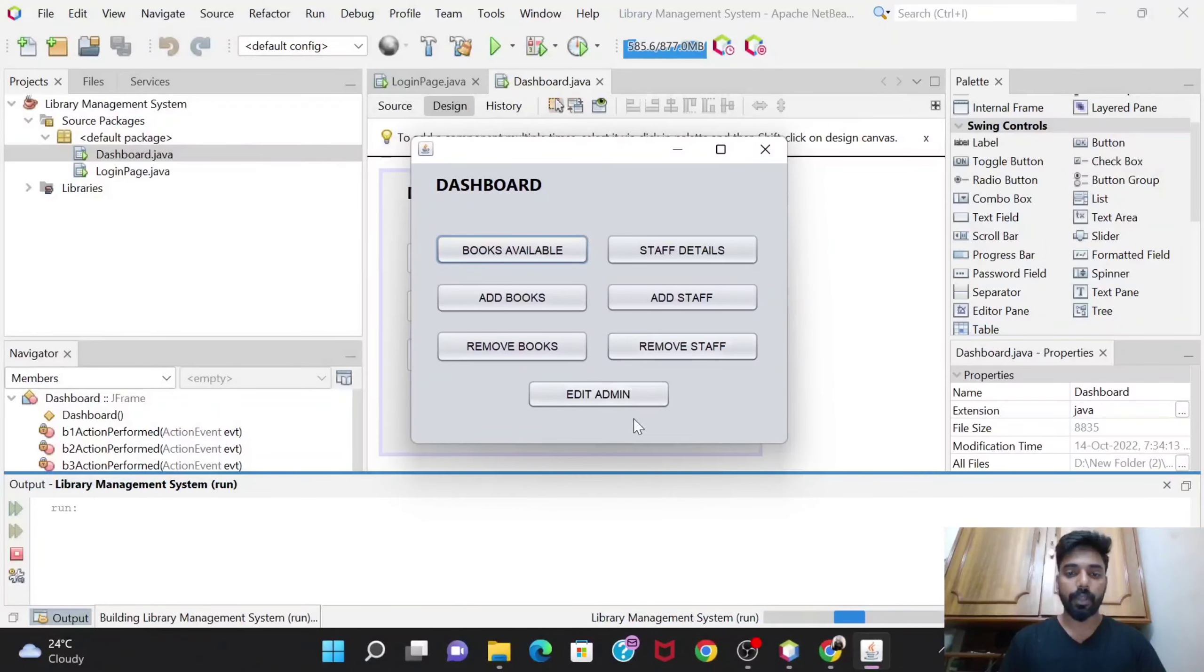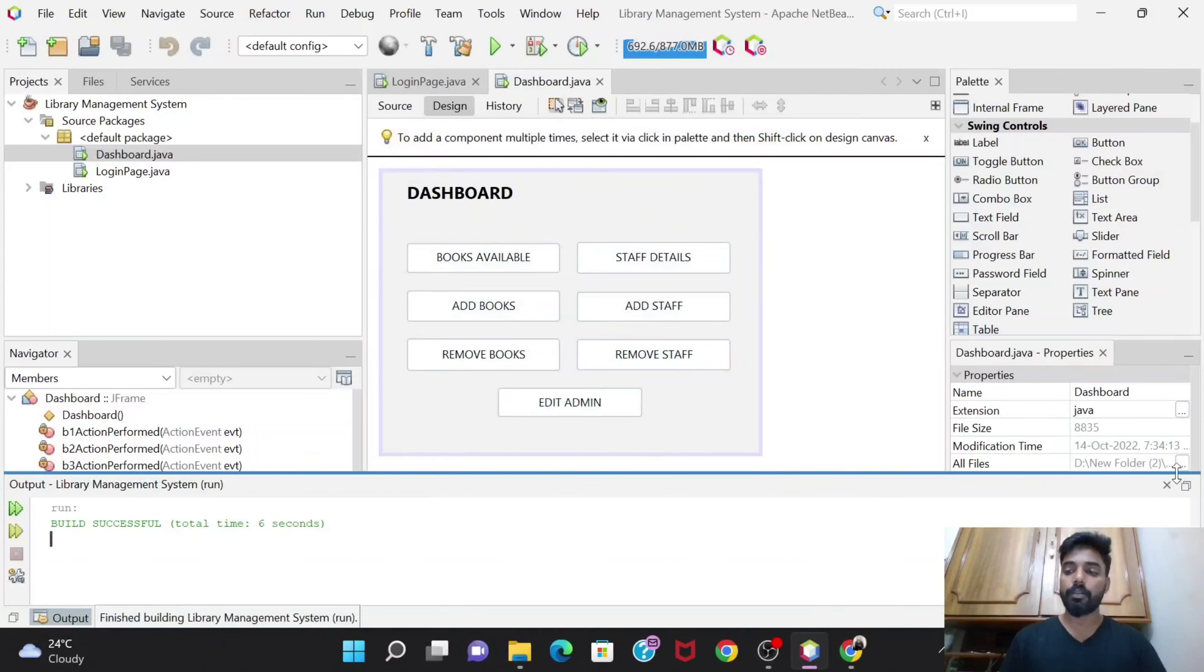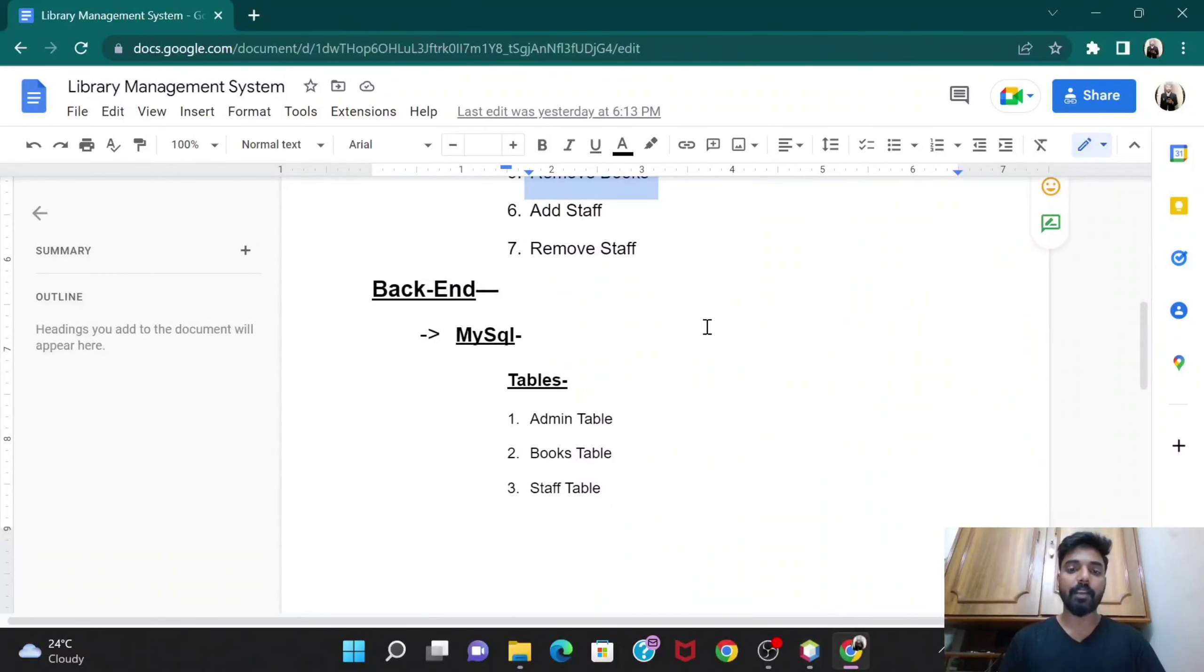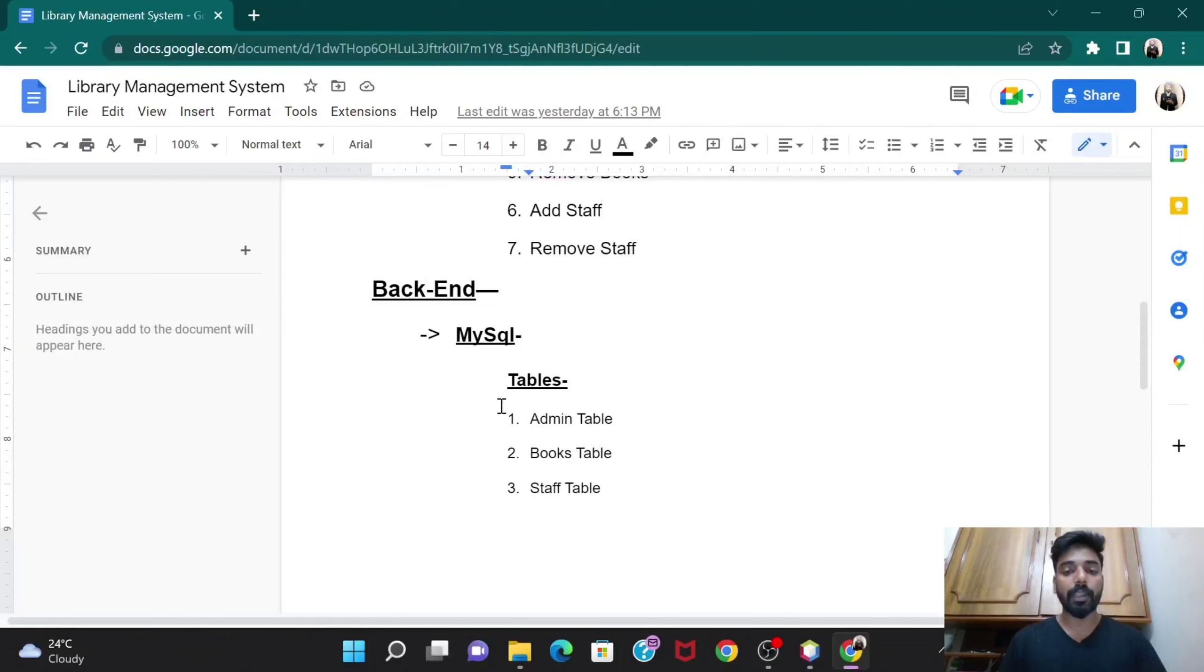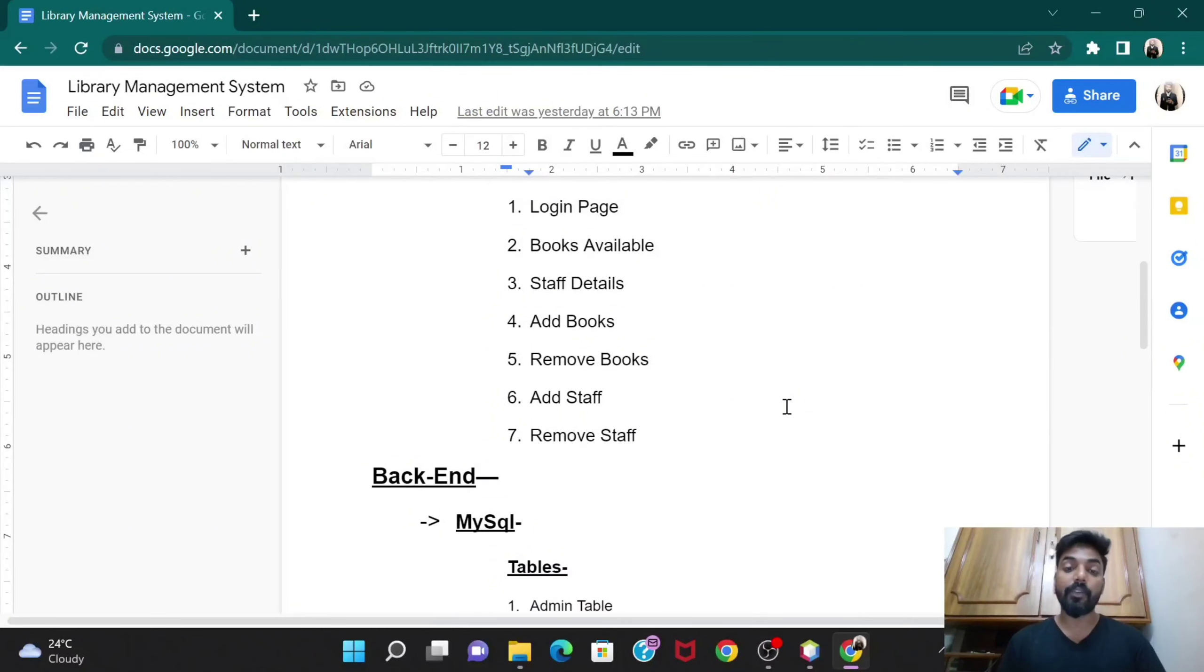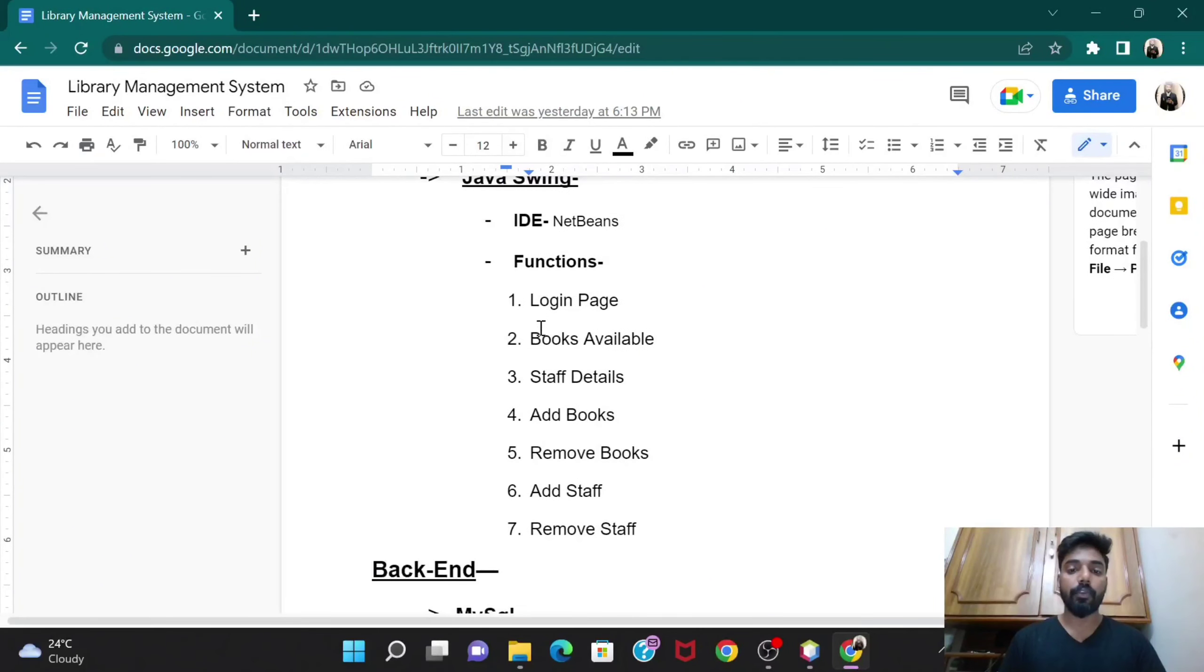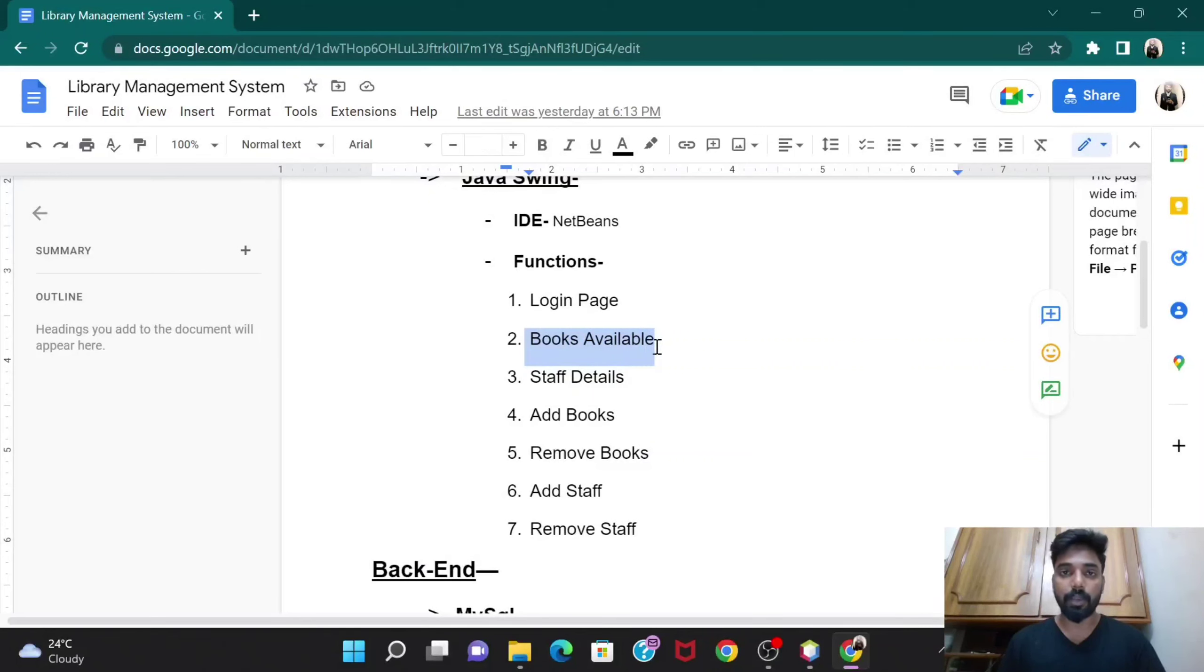We have done this, so now in the next video we would be moving further with the backend part. We have designed this, now we will move to the backend and that is MySQL. We would be giving the admin table, book tables, and staff tables. And then after that we will come back to the front end where we would be giving the exact codes that are required.